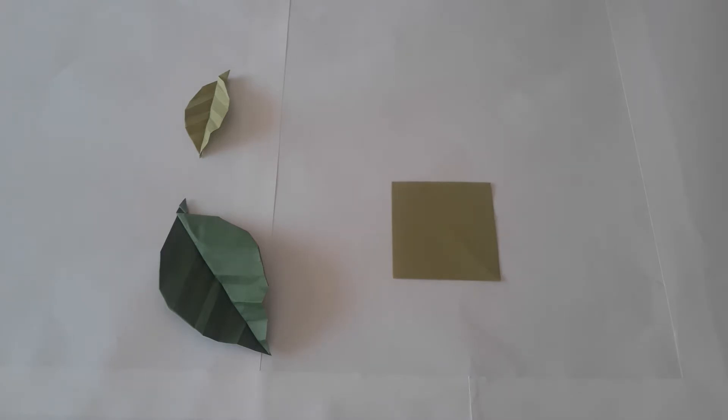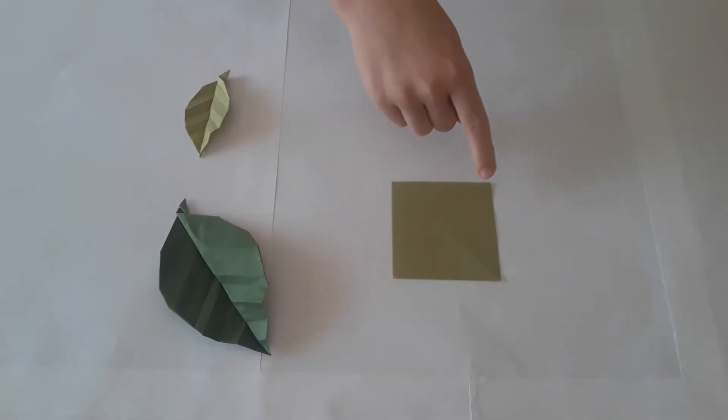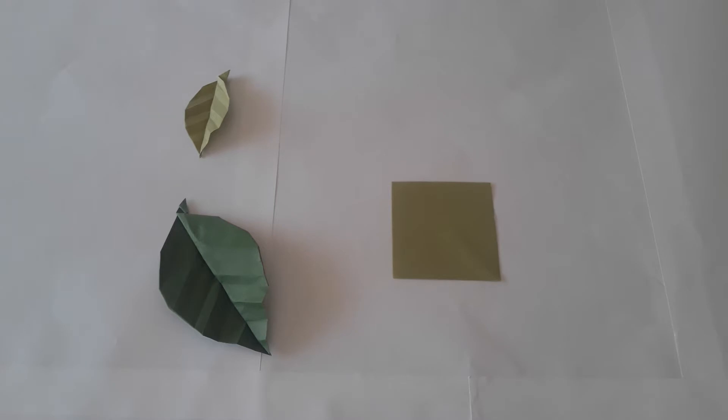You will need a square sheet of six by six centimeter paper to make a seven centimeter leaf from tip to tip. This origami's level is easy. Let's get into the video.